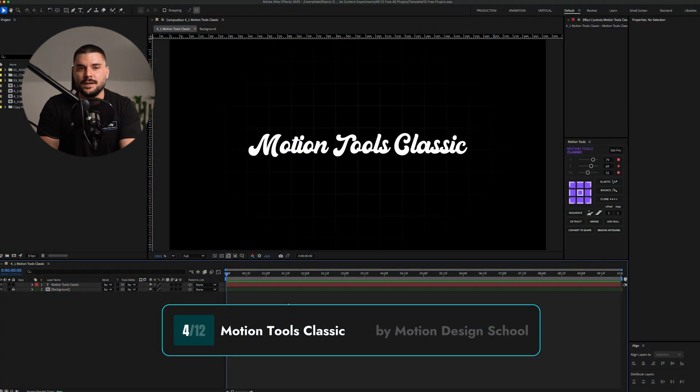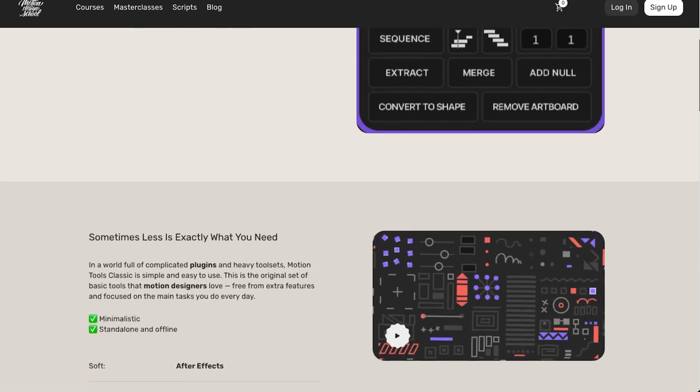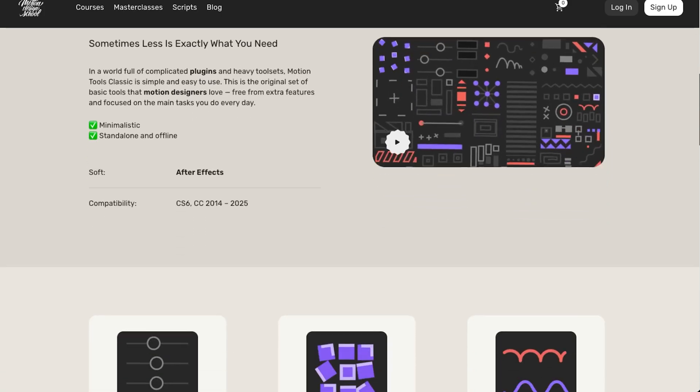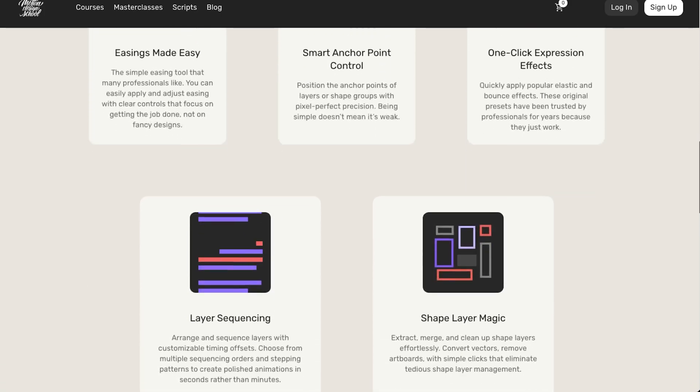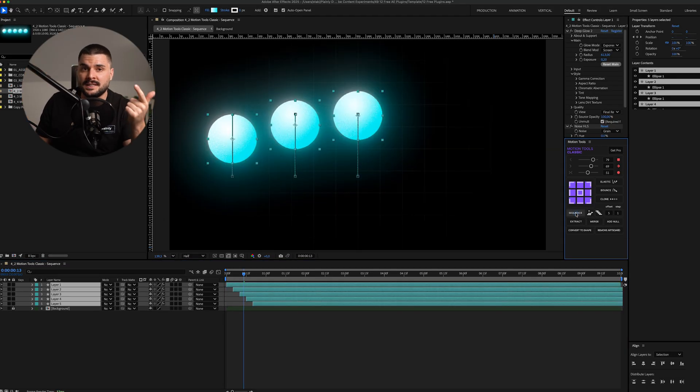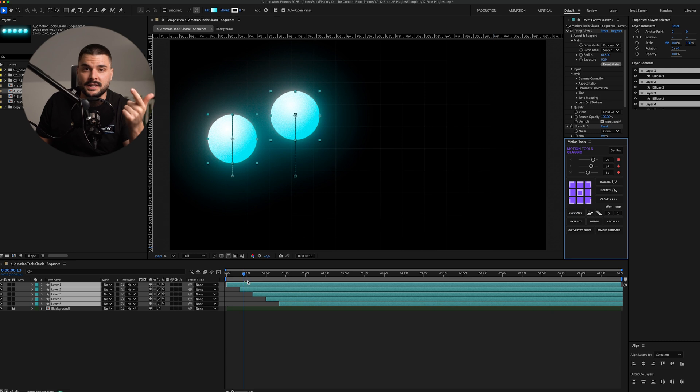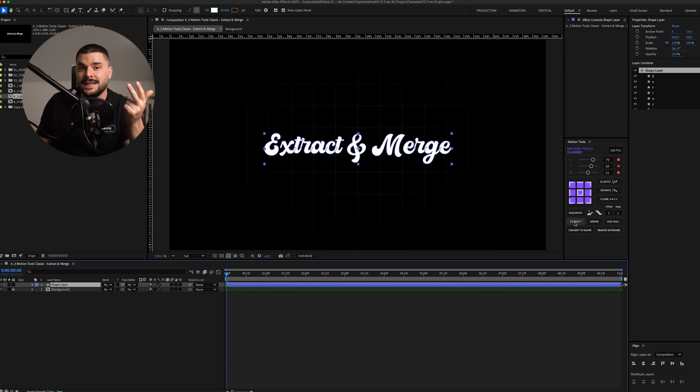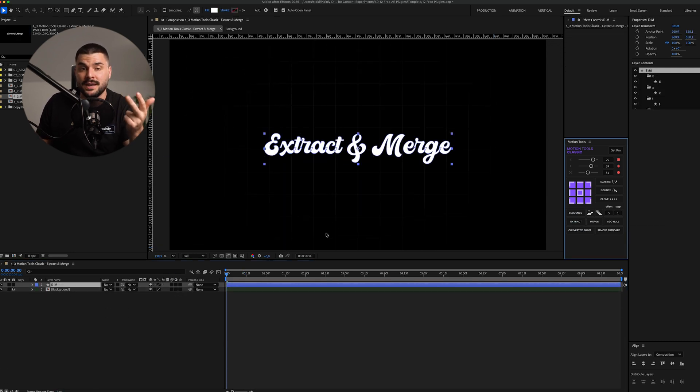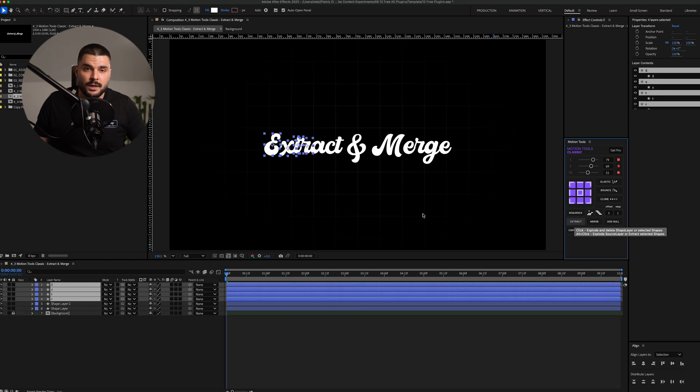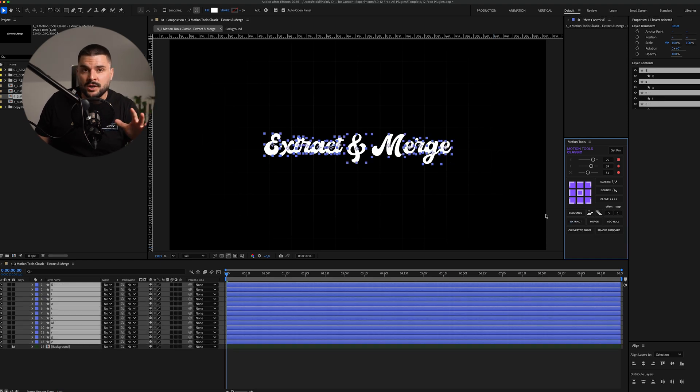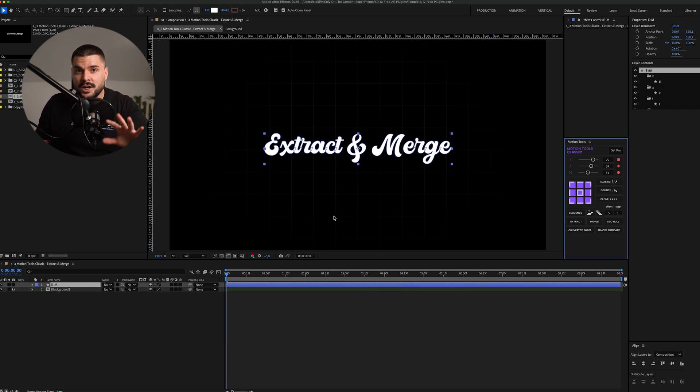This one's a true classic. Motion Tools bundles a bunch of handy mini scripts into one panel. Anchor point positioning, sequencing and staggering layers and keyframes, and my favorites, extract and merge shape layers. Basically, you can split one shape layer into separate shape layers or merge multiple shape layers into one. Super handy when working with Illustrator files that appear as a single messy shape layer.